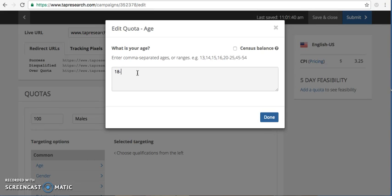I could go all the way to 18 to 99 and everything that you do needs to be separated by a comma. So if I had multiple age ranges, I would do 18 to 24. Let's say I wanted to do 45 to 54.